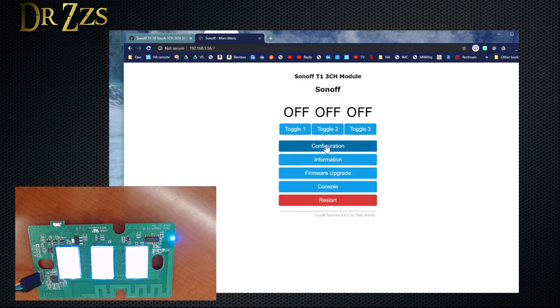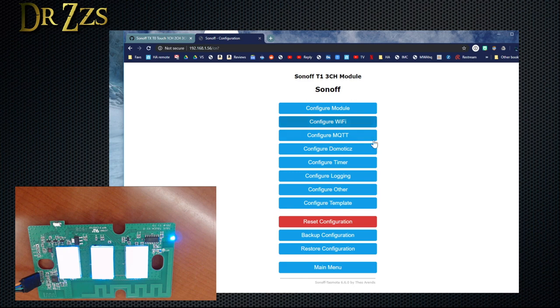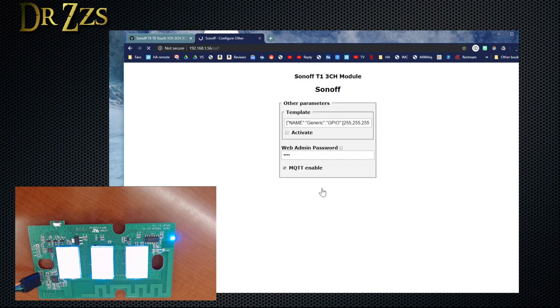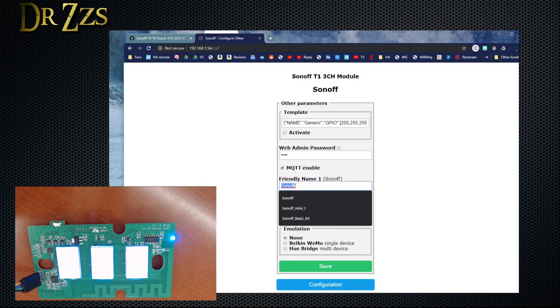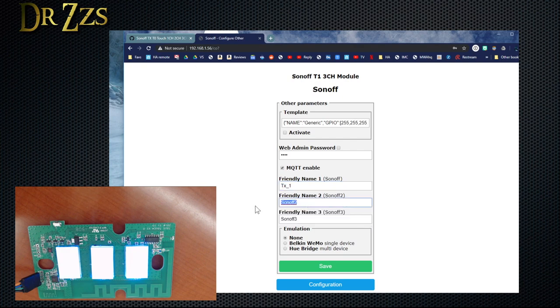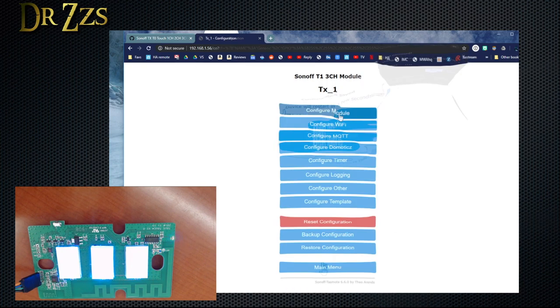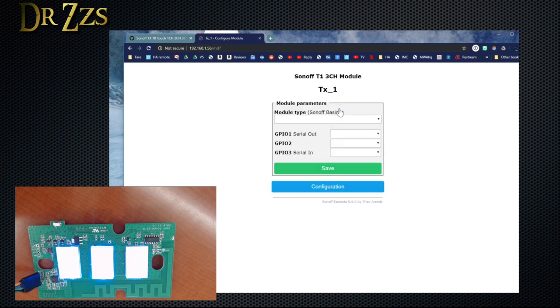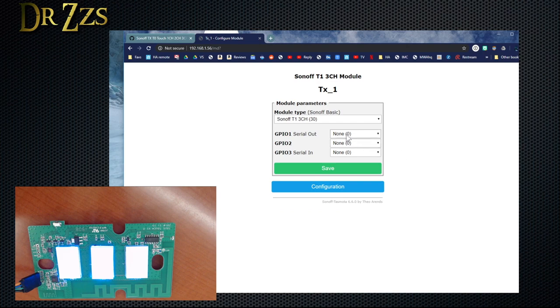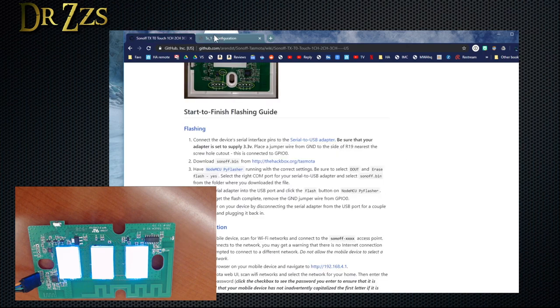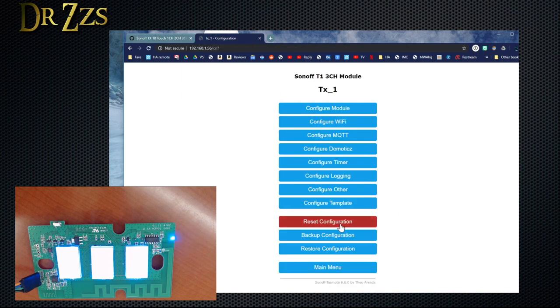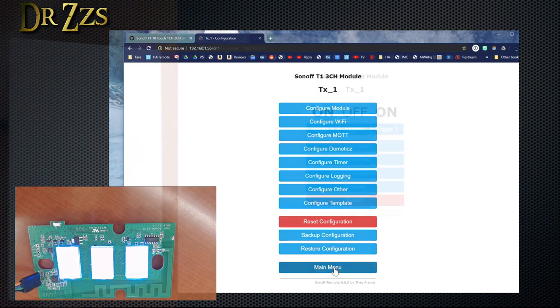Let's go in and change the Configure Other, so we can change the name of this. I don't know yet where I'm going to use this. Okay. And I think that's most of the information. I could put a sensor on GPIO1 or GPIO3, but I'm not going to do that right now. So that's it. I'm going to put it back together and power it up with regular mains power and see how it works.